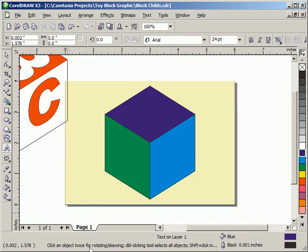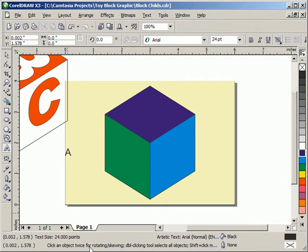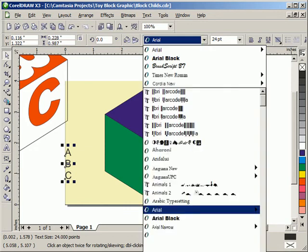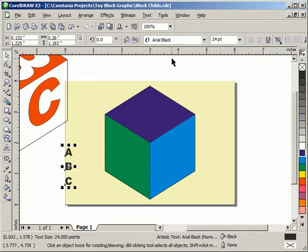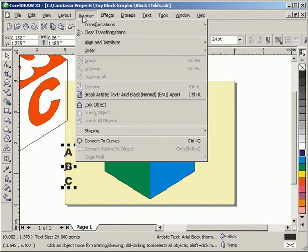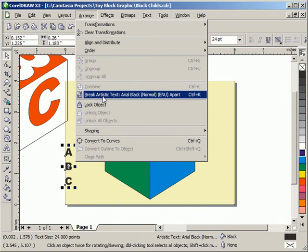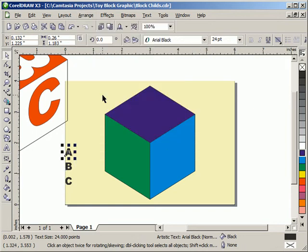I'm going to put my caps lock on and type in A, B, C. I'm going to select those, and let's put that possibly in Arial Black. And then I'm going to break that apart with Arrange and break Artistic Text apart, or Control-K would have done the same quicker. And then we'll get to work on that.